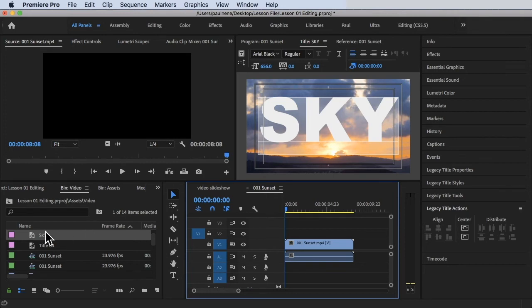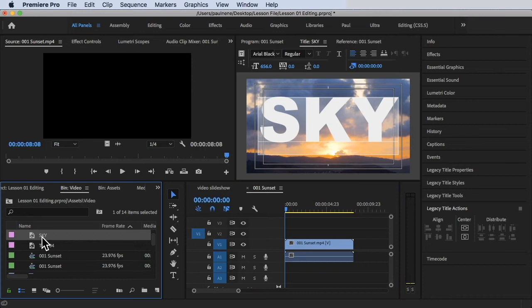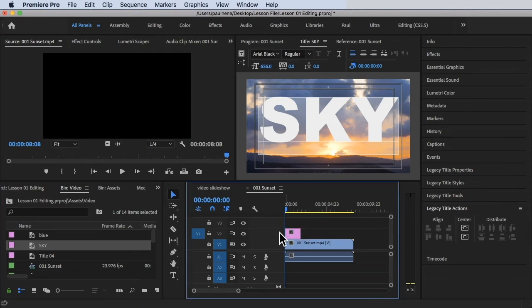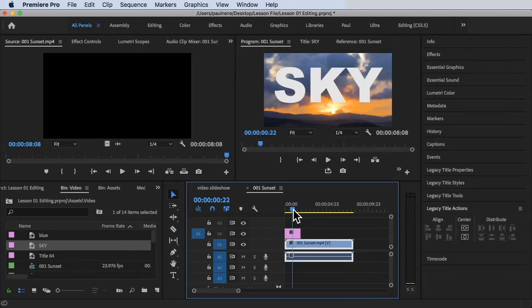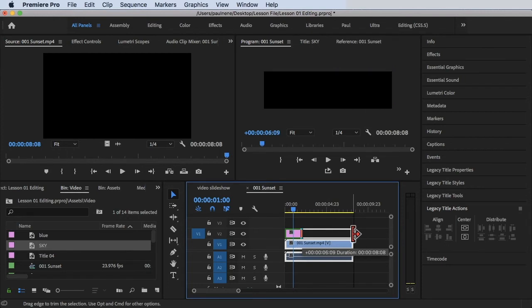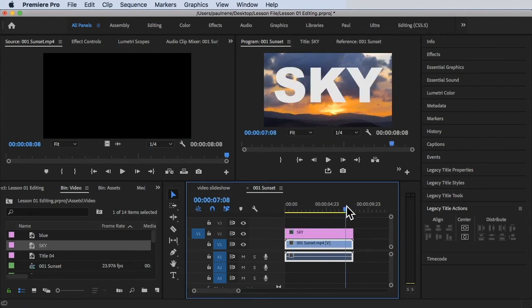We already have the sky title created. It's not yet in our timeline, but it's already in the Project panel. To move it to our timeline, just drag the title to our sequence. Now it's in the timeline. I want to prolong its length to match the video clip.